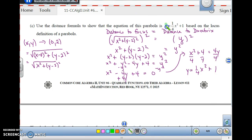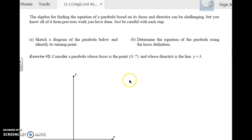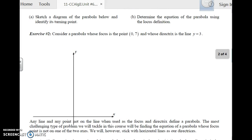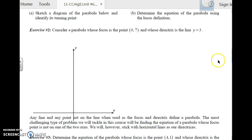So what we are using is the locus definition of the parabola — the distance to the focus equals the distance to the directrix — to get the equation of the parabola. This is a little bit challenging and takes practice, but you just have to be very careful with each step. Let's take a look at this problem: sketch a diagram of the parabola below, identify its turning point, and determine the equation of the parabola using the locus definition.